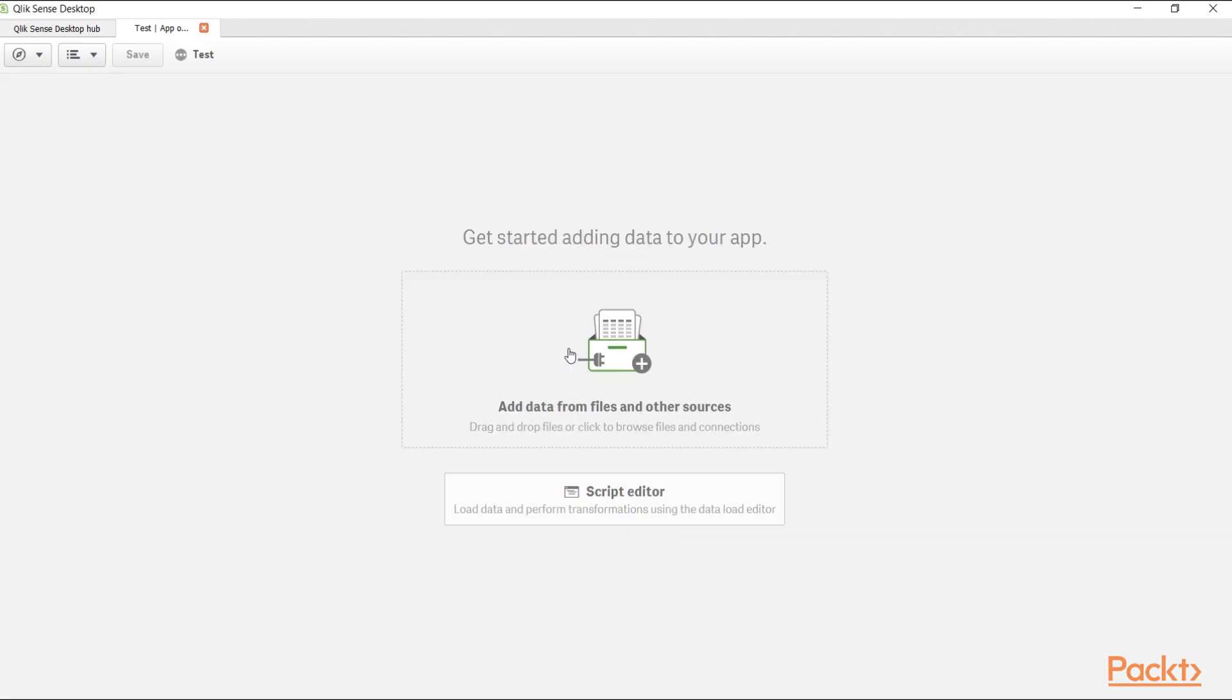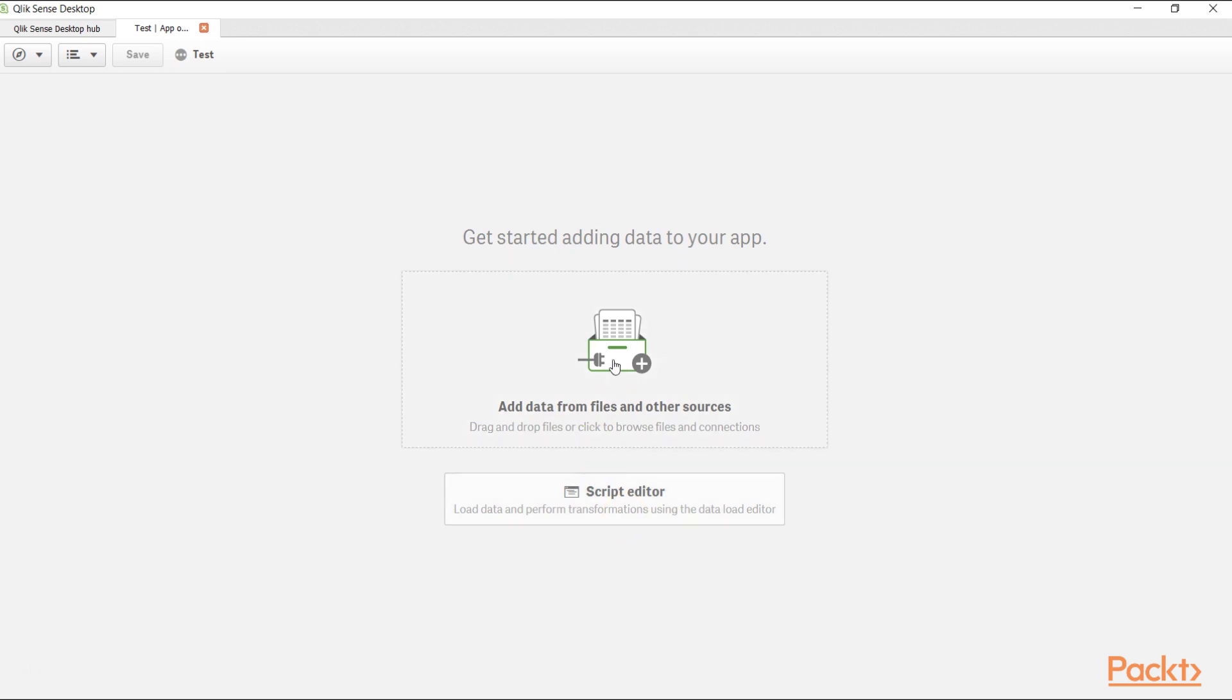So let's go ahead and open the app. Once we open the app, it is asking us to add a data source directly from files and other sources as well as script editor. We will see these functionalities in the next video when we will import data into Qlik Sense. But for now, let's go to the application which is test.